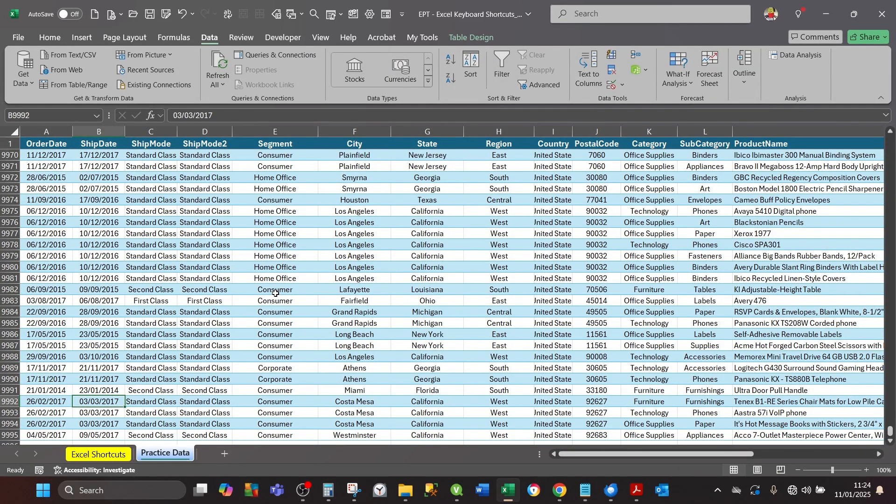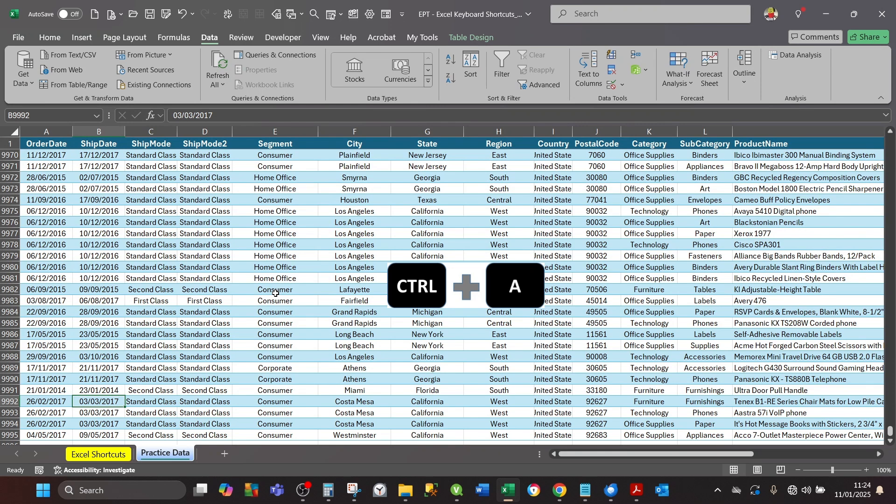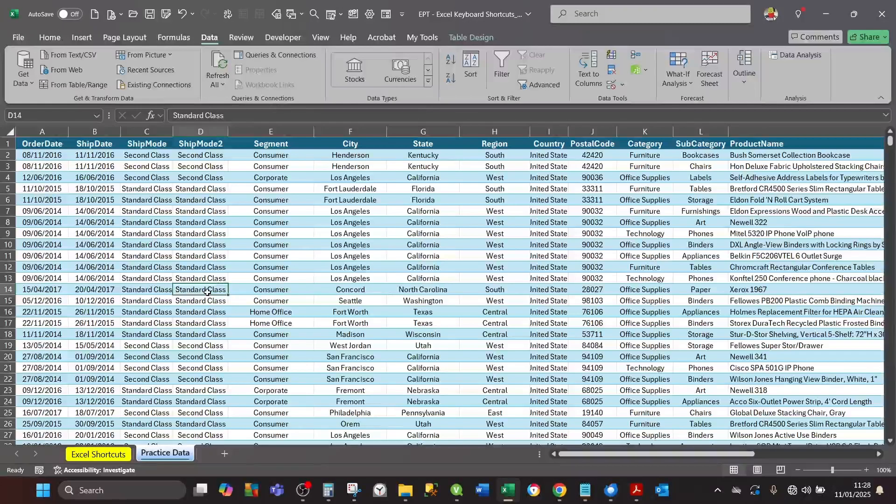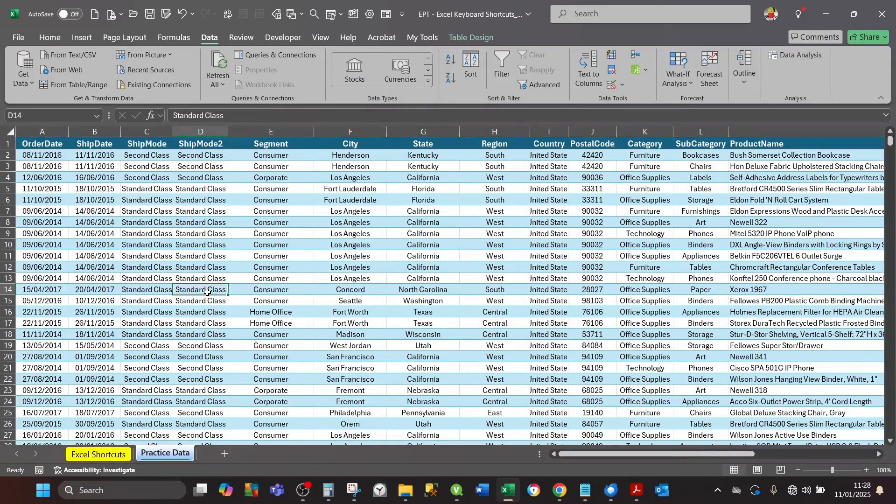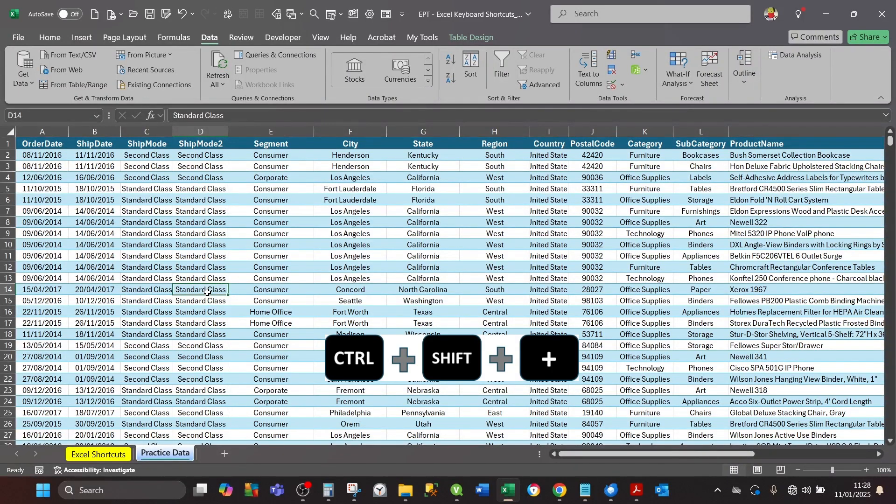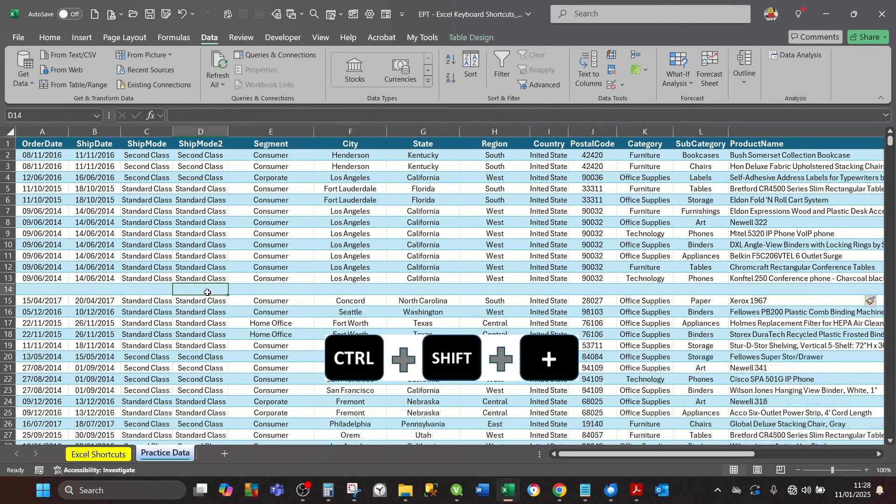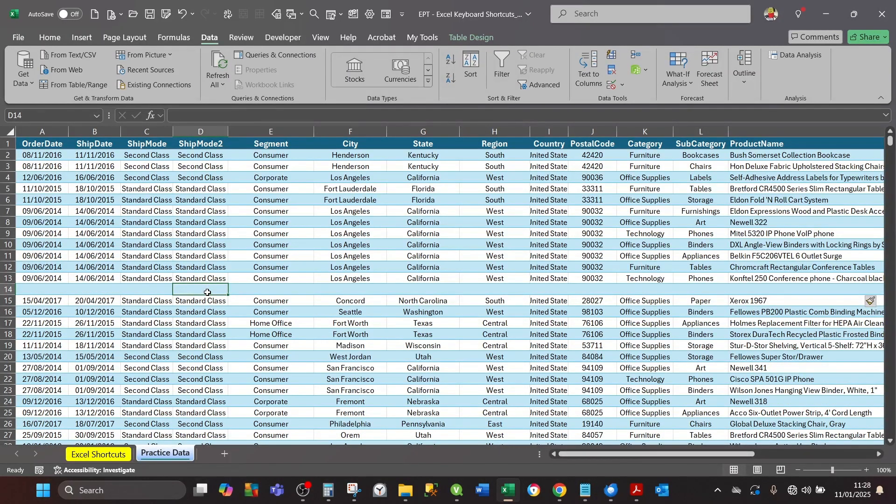If you want to select the entire data, press Ctrl+A. If you want to add a new row above the row in the active cell, press the combination of Ctrl+Shift+Plus. And if you want to delete that row, press Ctrl+Minus.